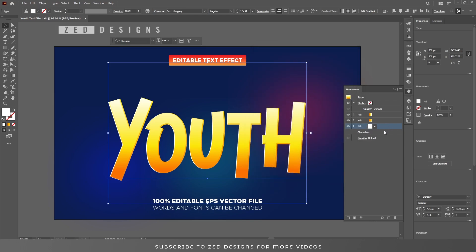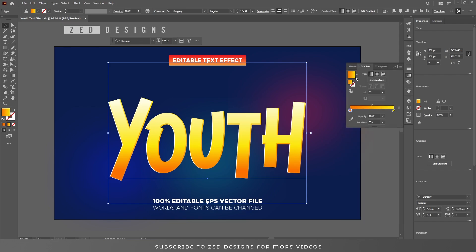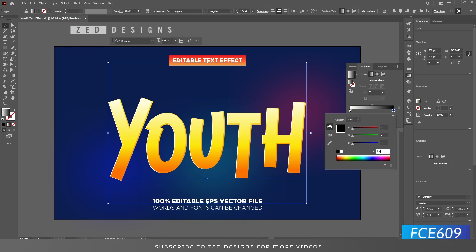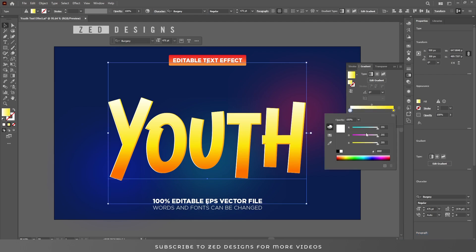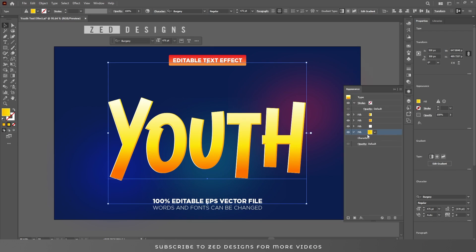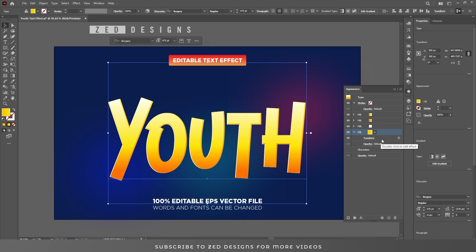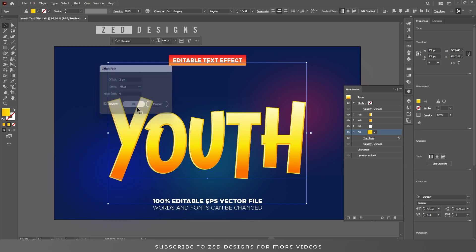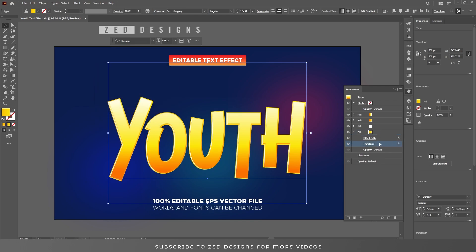Next duplicate this layer again. Now select this layer and apply a default gradient. Change the color by clicking on the points and updating their colors. Then go back to the Appearance panel, click on the arrow, and apply an Offset Path — go to Effect > Path > Offset Path and apply a 2 pixel offset path, then click OK. Remove the Transform effect from this layer.